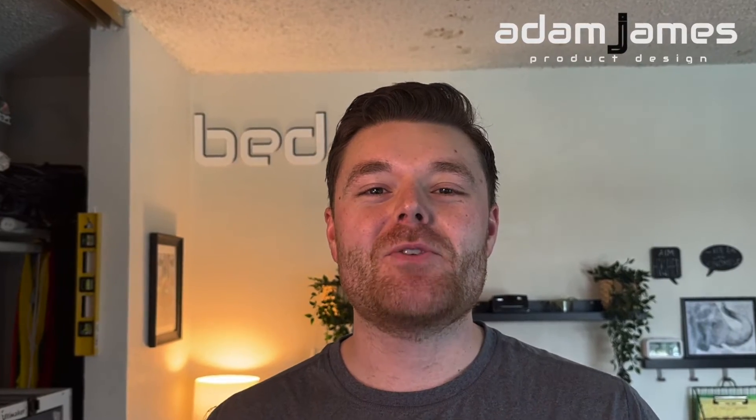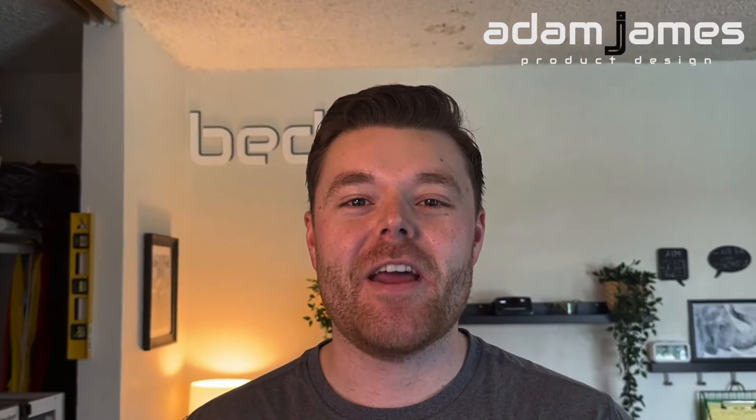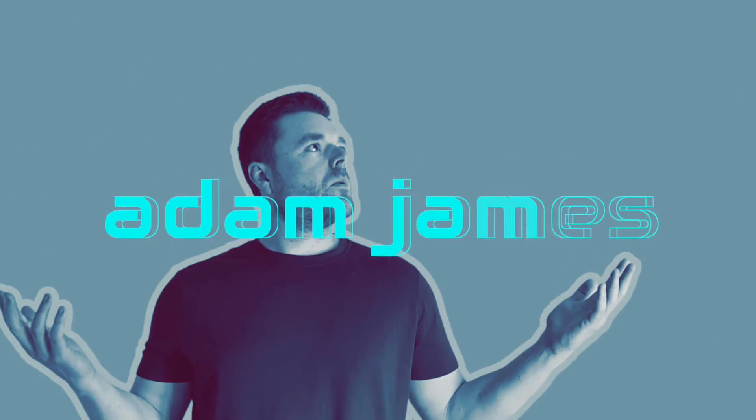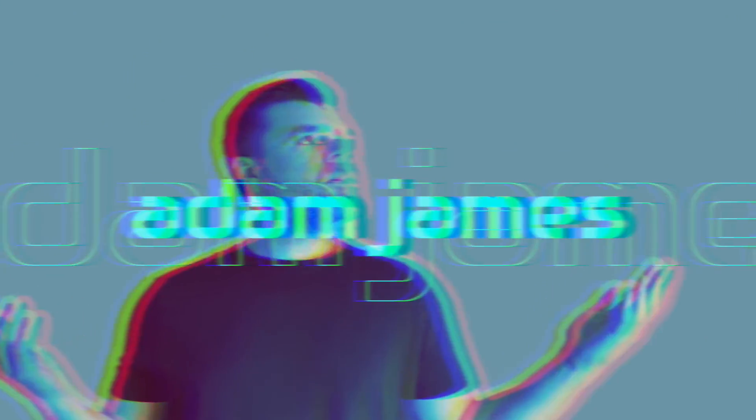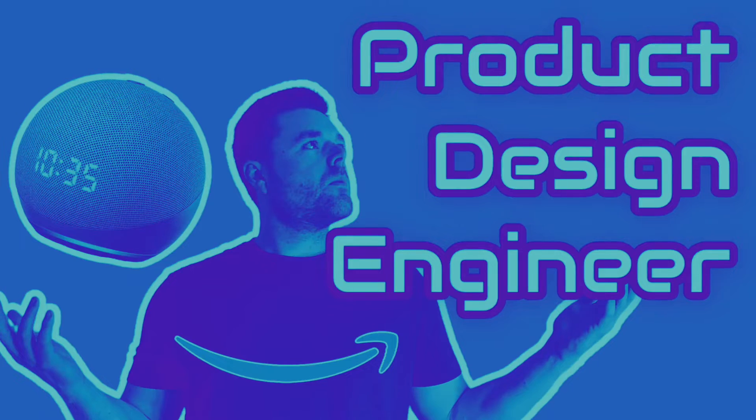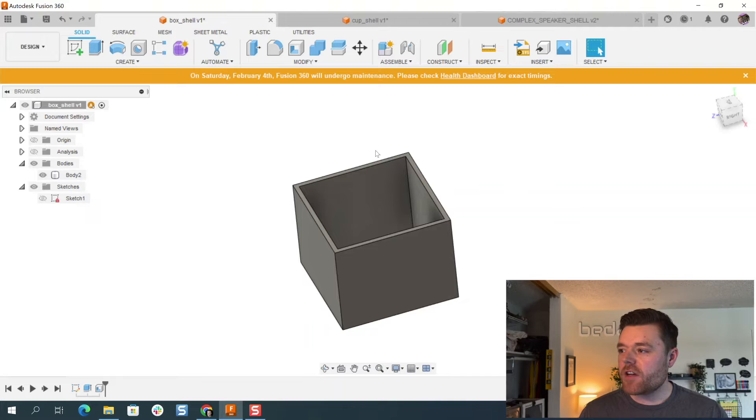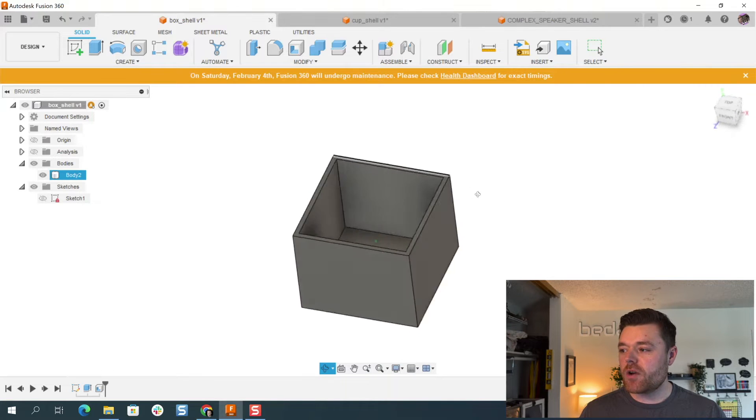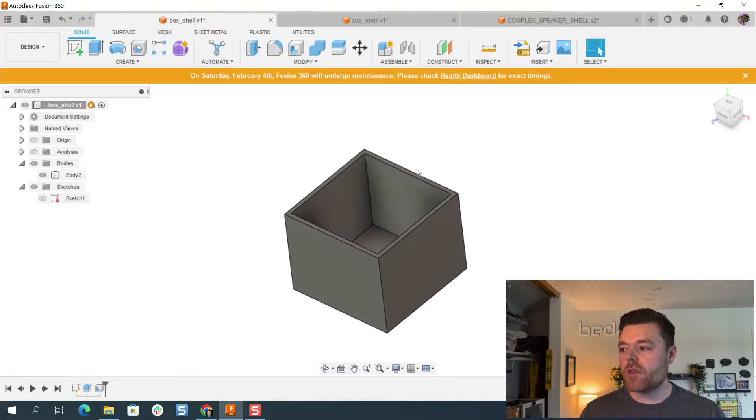Let's learn how to use the shell feature in Fusion 360. My name is Adam James and be sure to like, comment, and subscribe before jumping right into it.